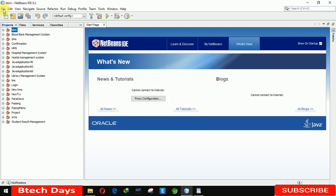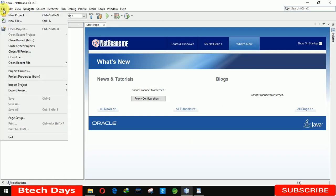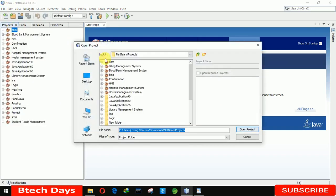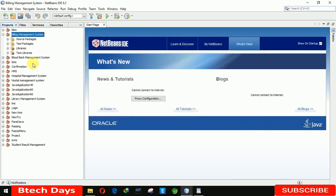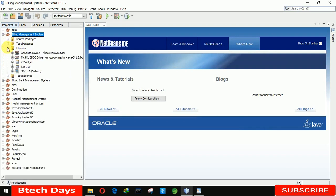In NetBeans, click on Open Project. Here you can see the billing management system project name. Click on Open Project and you can see it gets loaded automatically.